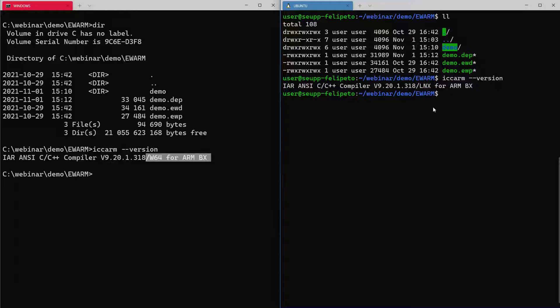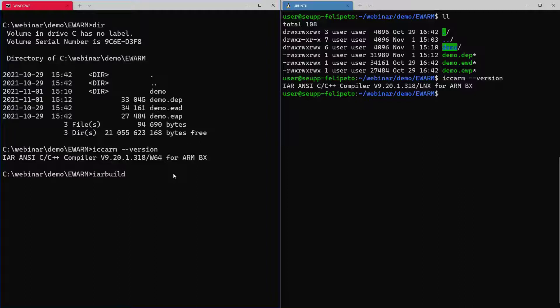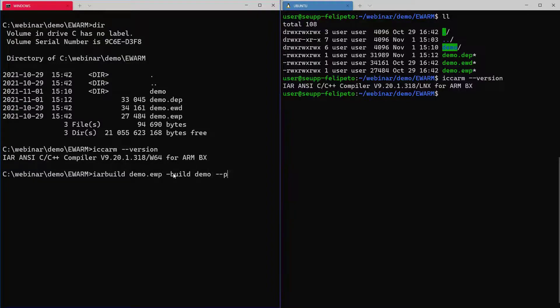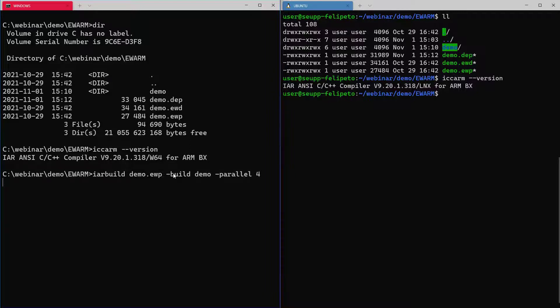Great, so if we just want to start the build here, we can use IAR build and use the demo.ewp file and then we can choose build and which configuration we want to use. Also, always good to run it in parallel here, the parallel build capability.